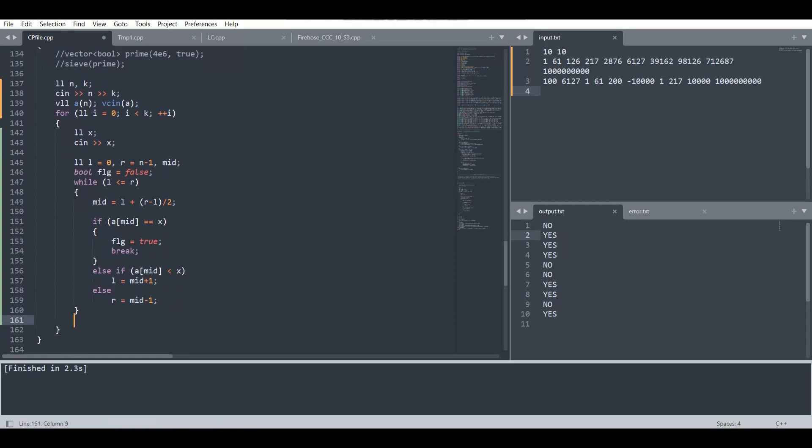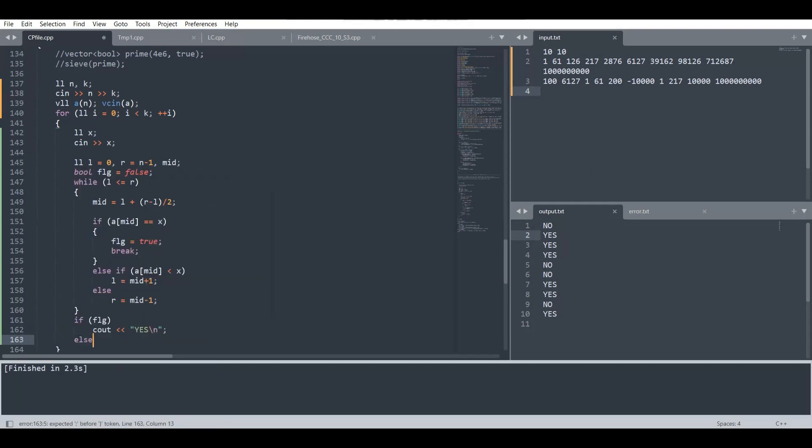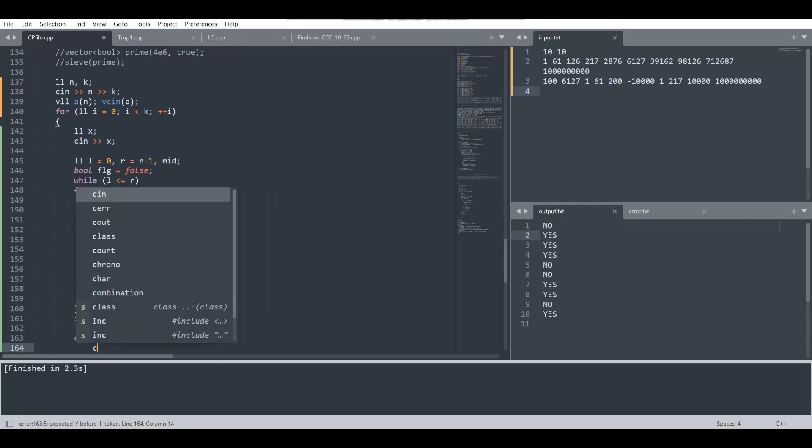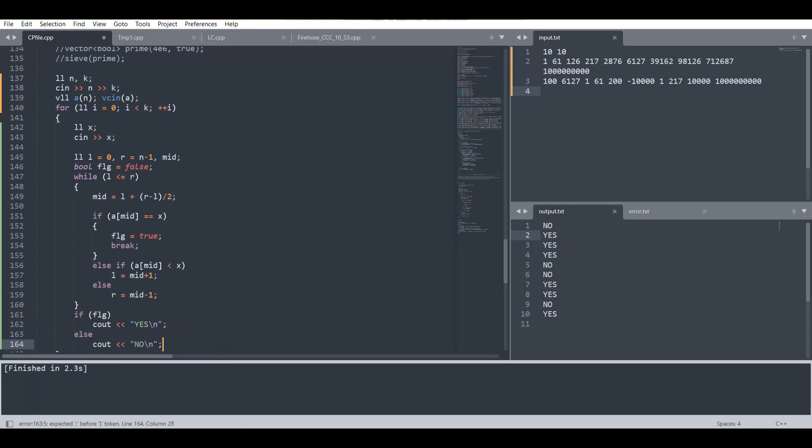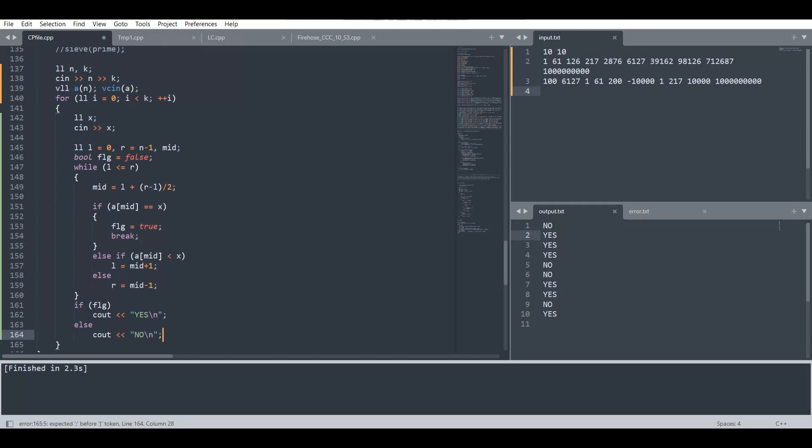So that's it. In the last, if we have found the element, then the flag will be true. If flag is true, which means we have found the element, we will print YES. Otherwise we'll print NO.